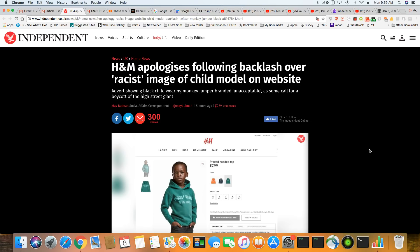H&M apologizes following backlash over racist image of child model on website. They knew what the hell they were doing, ladies and gentlemen. At this stage in the game, after five centuries of being here, these people aren't doing this stuff by chance. This is being done deliberately.